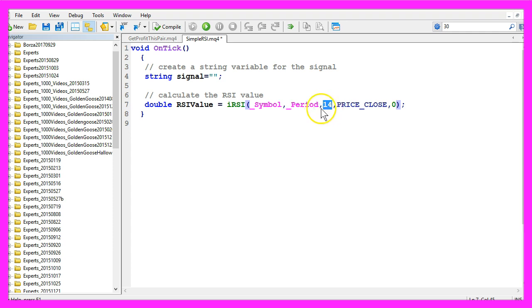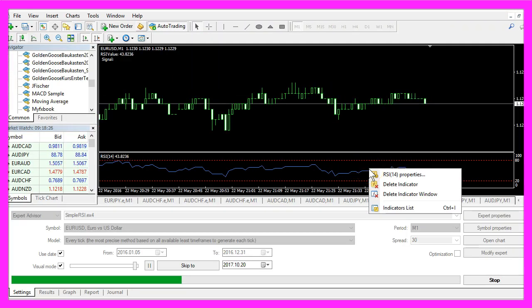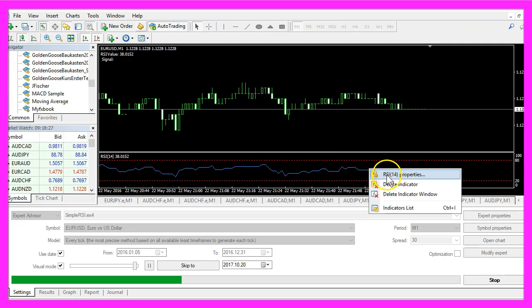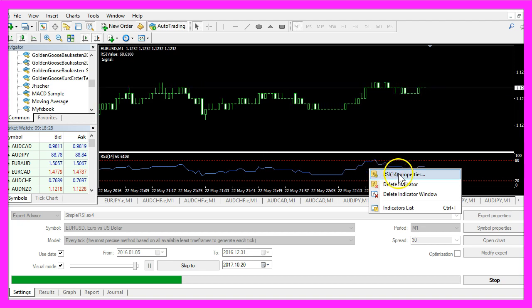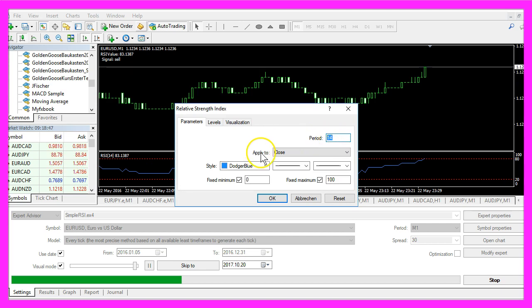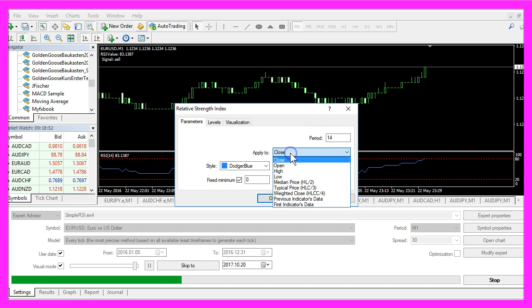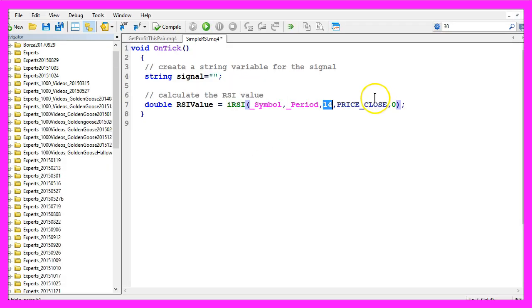The third parameter is the number of the candles that are used for the calculation. If you right-click the indicator and select RSI properties, you will see that the period is 14 candles in the default settings and the indicator is calculated based on the close price, so that's what we are going to use for the next parameter.